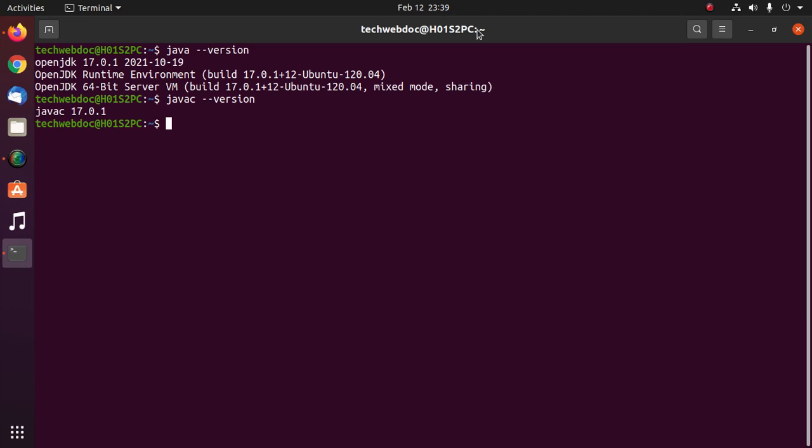I already have installed OpenJDK 17 on my machine. Now I am going to set Java home path.